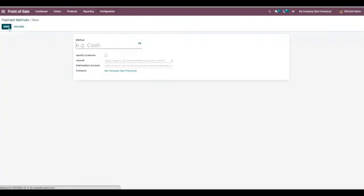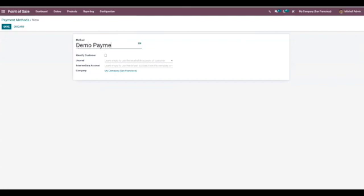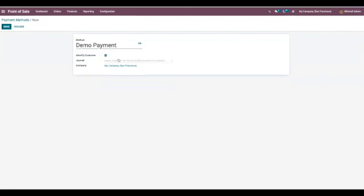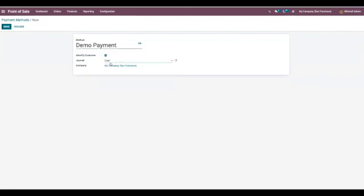Now let's create a new payment method. We enable this, choose cash journal, save this.